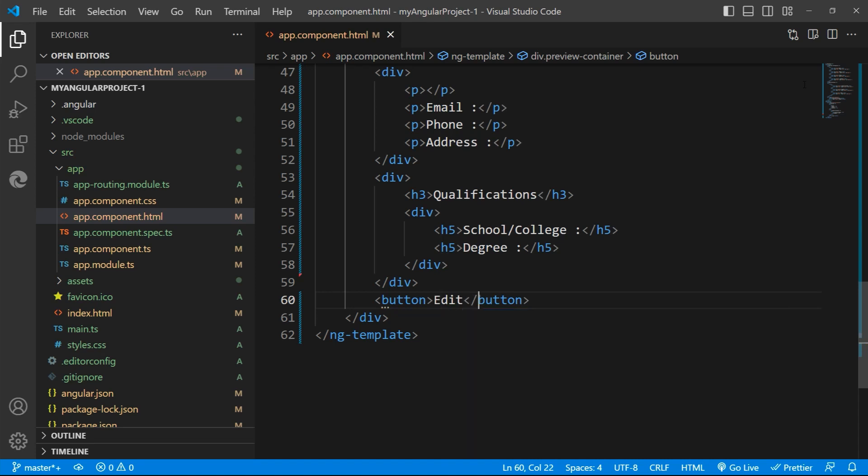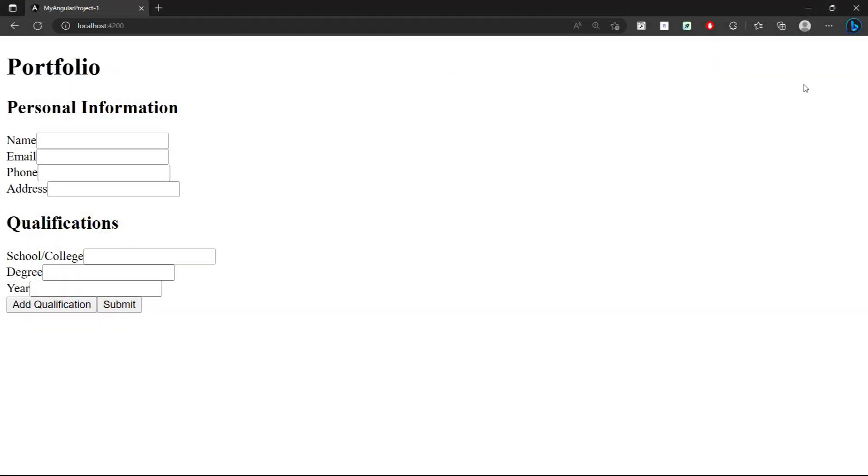Right now the preview won't get displayed inside the browser. And by this we are ready with the HTML template. In the next phase, we'll apply the CSS.